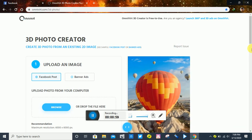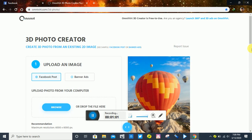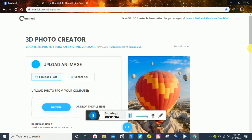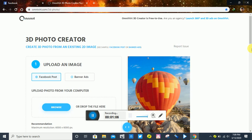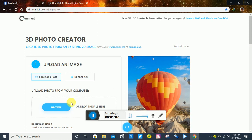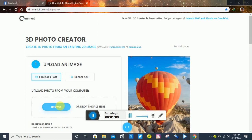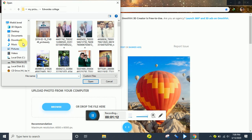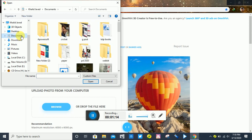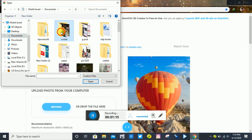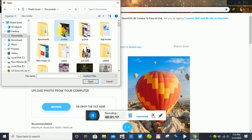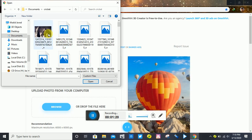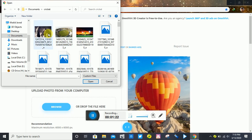Click on the link in the description and this website will open. Subscribe, then click Browse to select the picture you want to work on. I have a picture here that I want to convert.